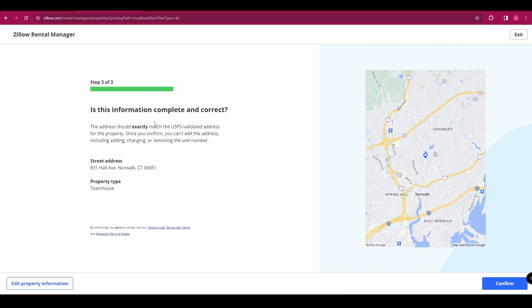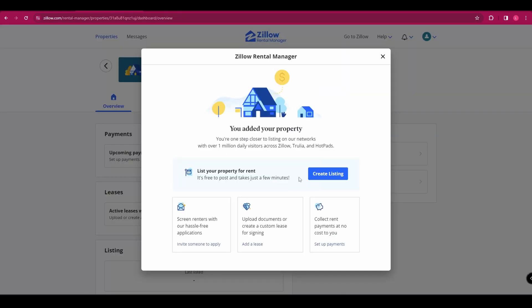It's going to ask you to double check the information and then click confirm. So it says you have added your property and now you can list your property for rent by clicking create listing.